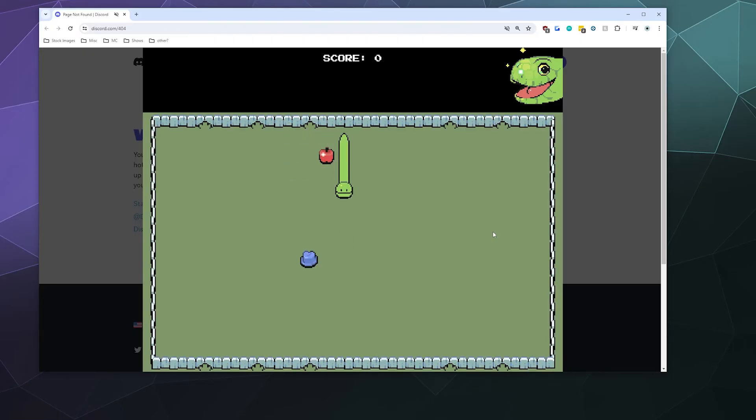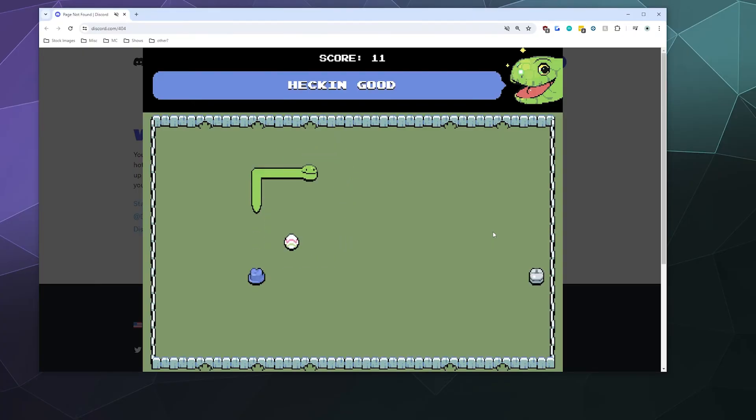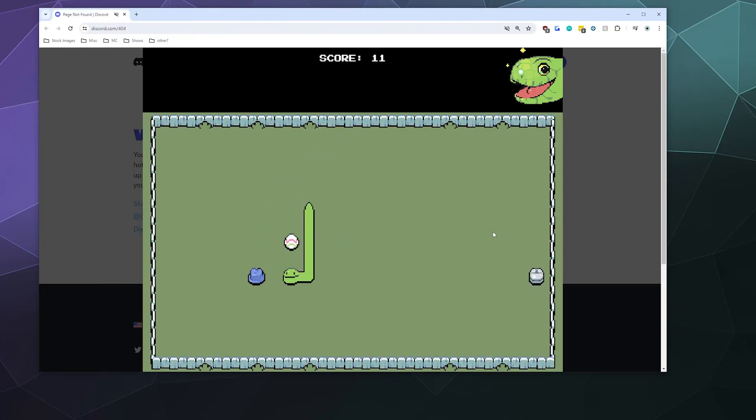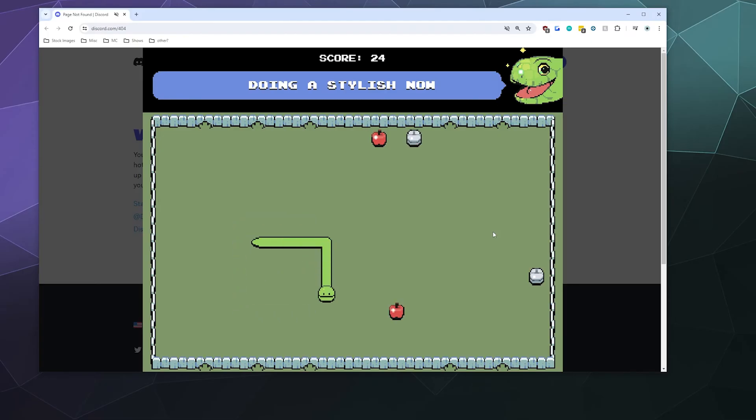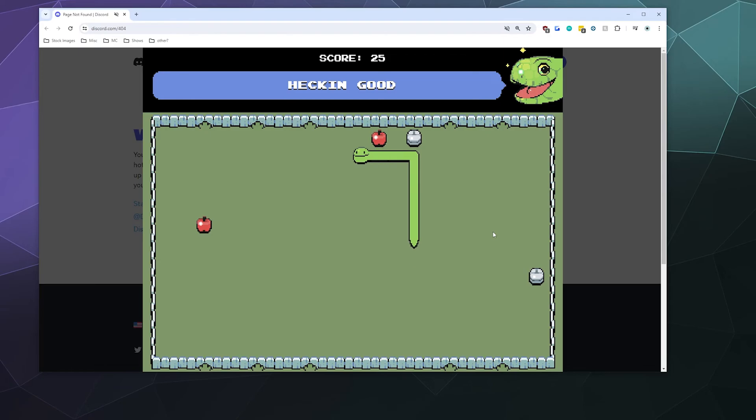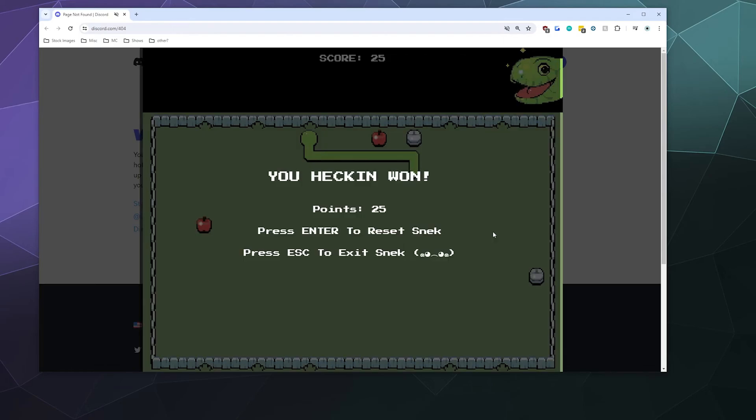It's a little laggy, so I wouldn't say practice your MLG pro snake skills in this one, but it does work and it's a little bit of fun if you're just messing around on the website, kind of like when you lose your internet connection and you play the dinosaur game inside of Chrome.